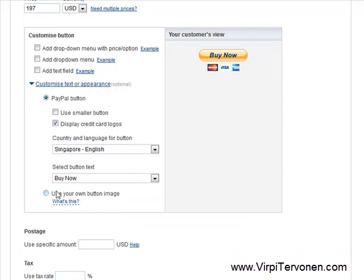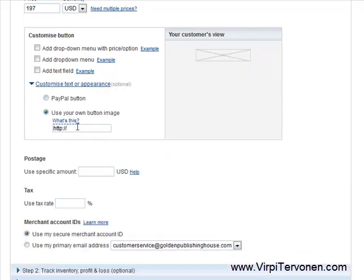What I want to use is my own button image. When I click the radio button, PayPal asks me for the exact URL of the image where I have uploaded or where I store the image I want to use as the button. So I copy and paste this image URL here right now.